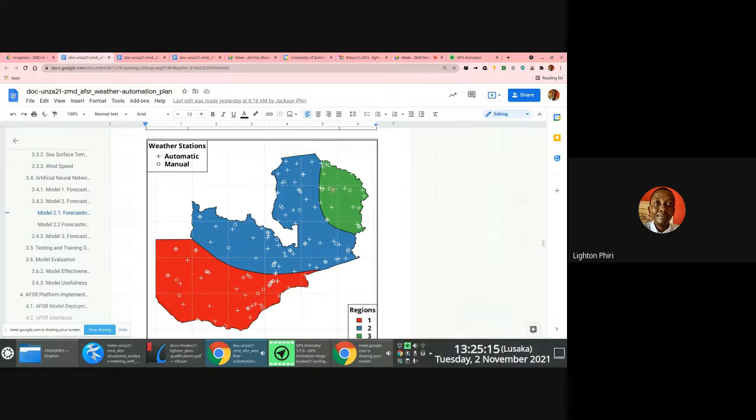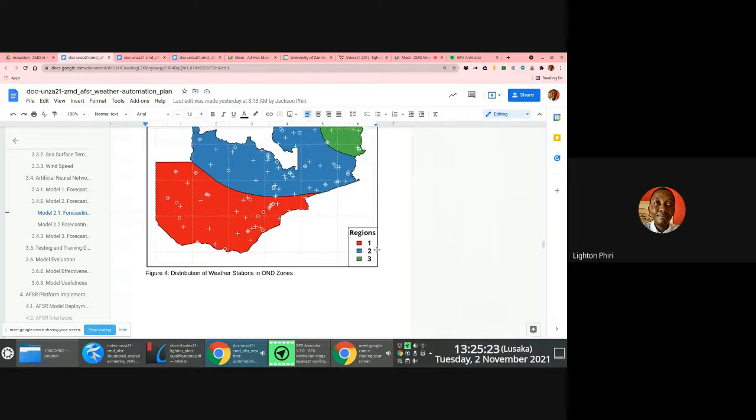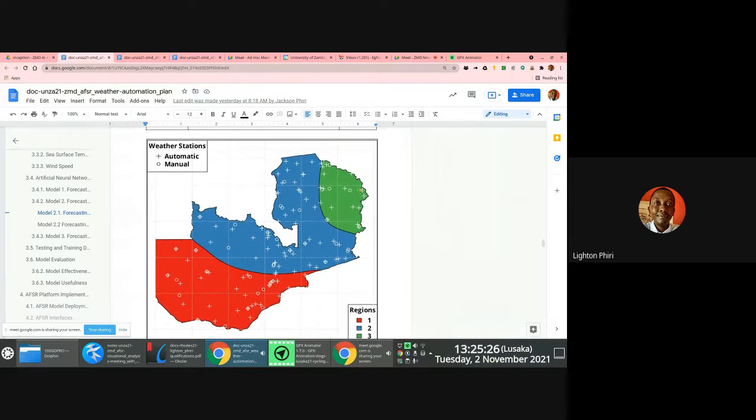We have the mapping between the weather stations and which region, like which OND region they belong to, which JFM region they belong to. So that information is already there.